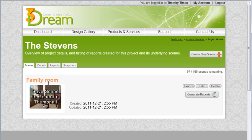I can see my room here called family room. Click the launch button.